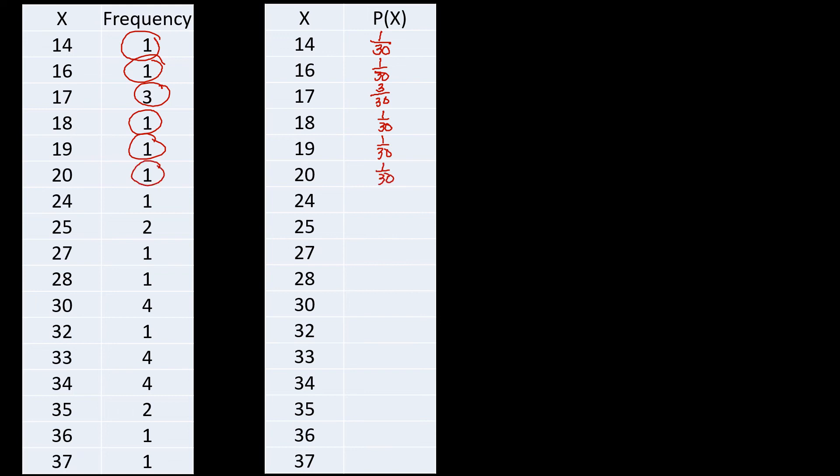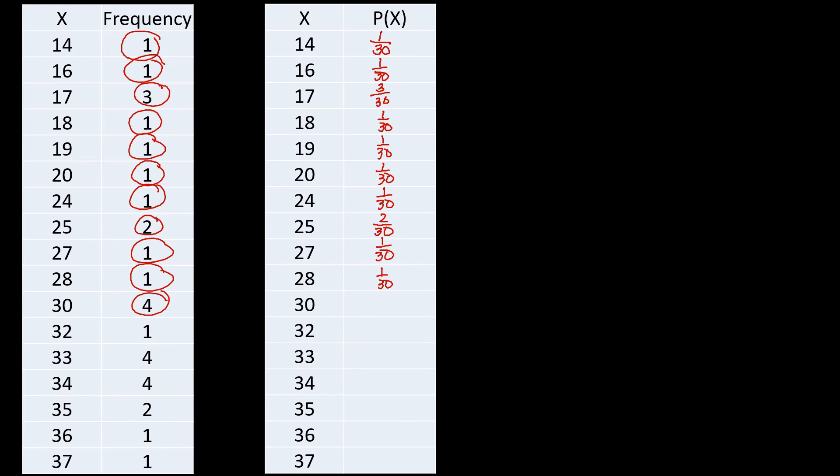Then for 24, frequency here is one, so we have one out of 30 under probability. For 25 we have two, so that will be two out of 30. Again, do not bother reducing that one. So for 27 we have one out of 30. For 28 we have one out of 30. For 30 we have four out of 30.